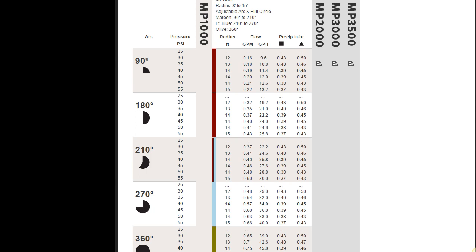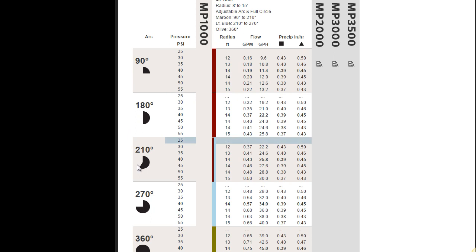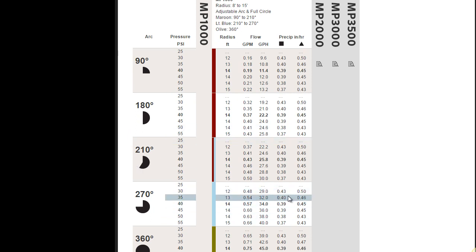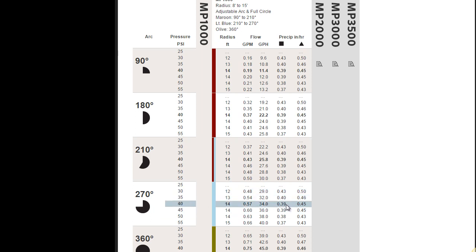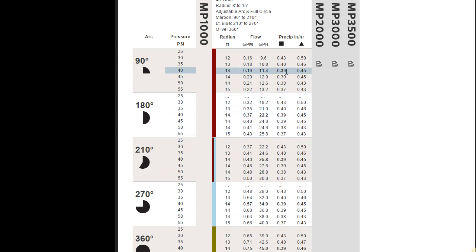One thing to notice too, that these, despite the arc on these, they all have the same precipitation rates at the different pressures. In other words, if you look down here at 40 for a 270, 0.39, 40 for a 180, 0.39, and 40 for a 90 degree, 0.39. All these sprinkler heads, the MP rotators have matched precipitation rates. So you can mix them on a zone and not worry about having non-matched precipitation rate problems like dry spots, wet spots, things like that.